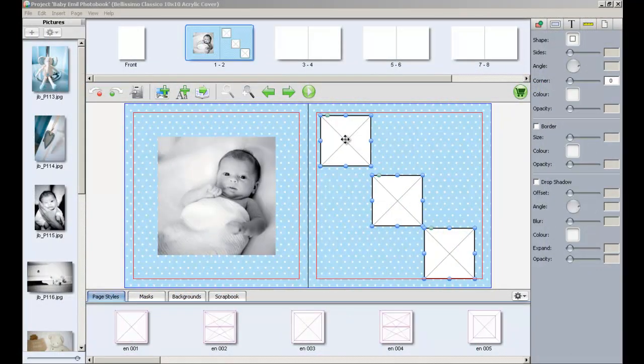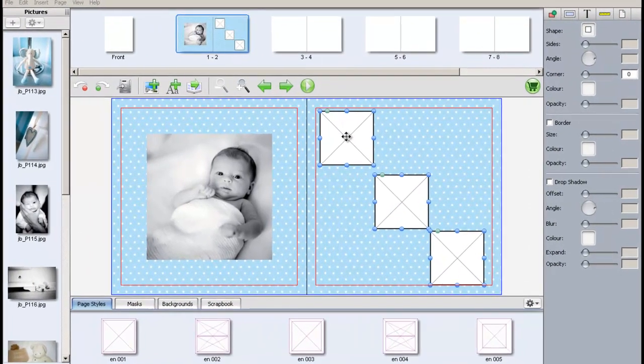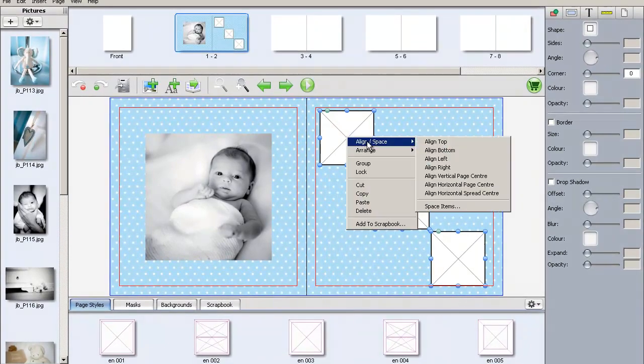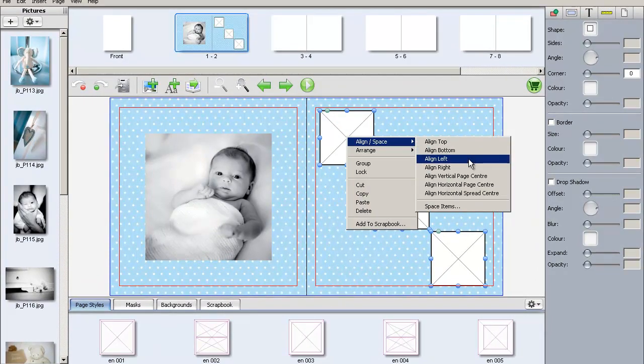Align Right can be selected to align the boxes to the furthest box to the right.